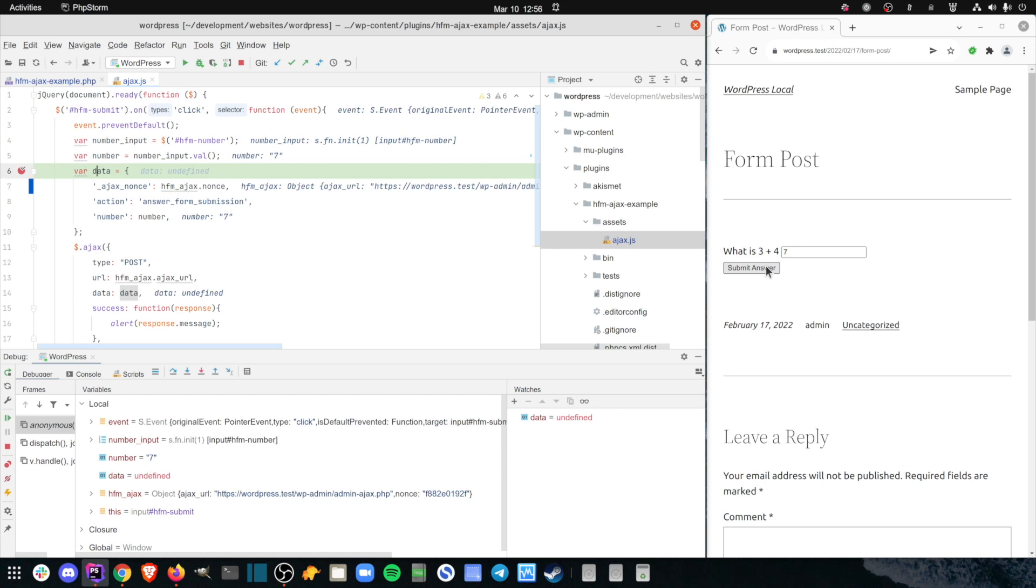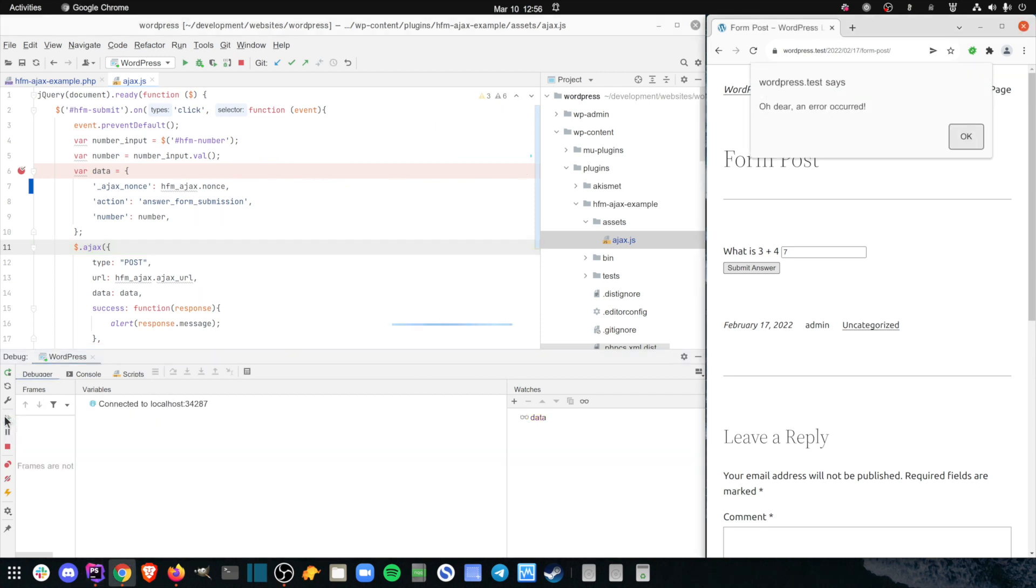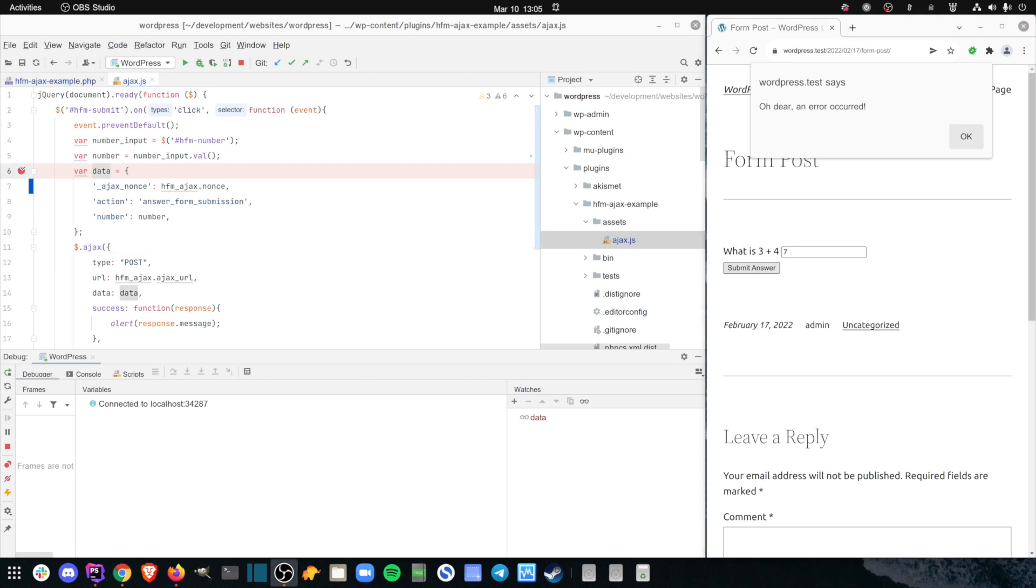I step through the code, and everything is assigned the correct value. But I'm still getting that 'oh dear, an error has occurred' message. So there's a deeper problem.